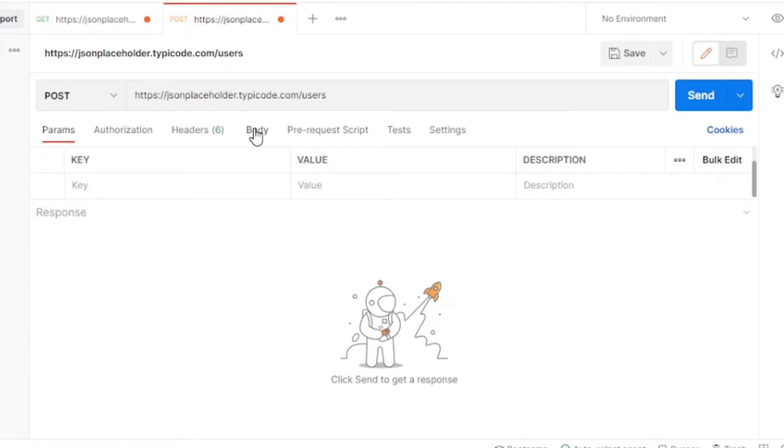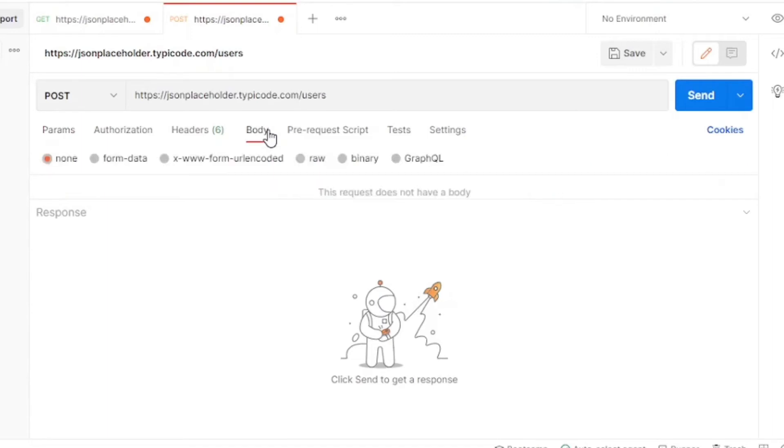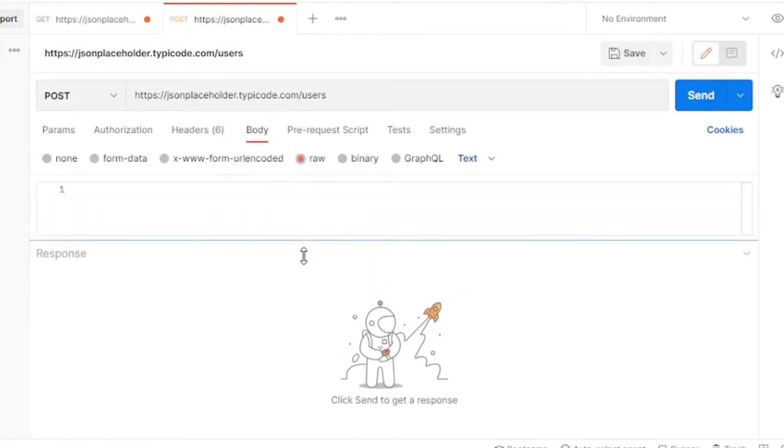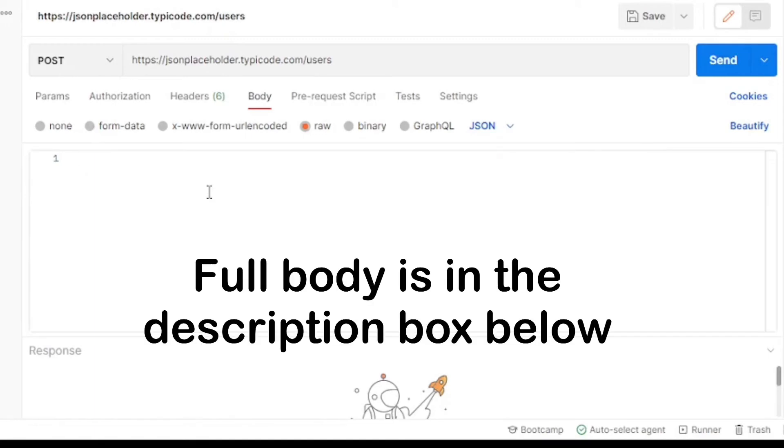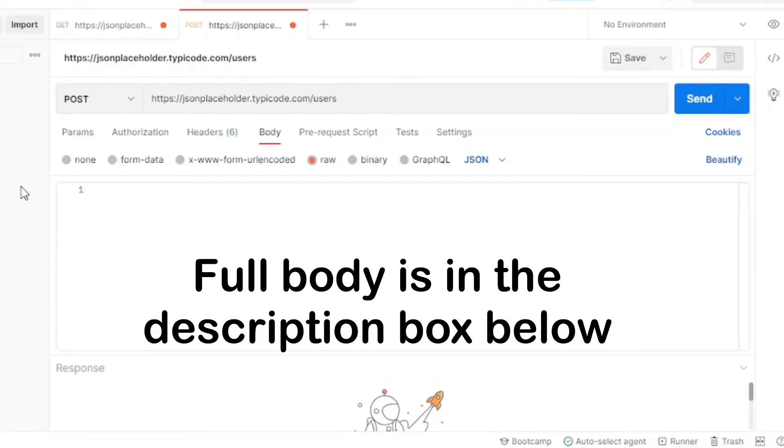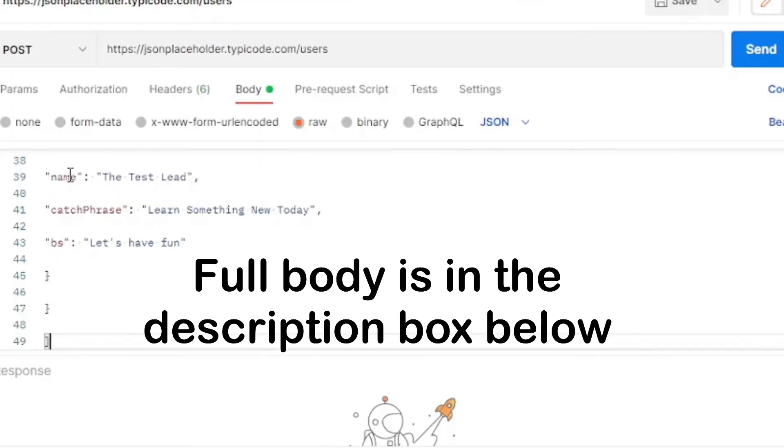Now let's set up the body that we're going to send as information in our request call. Go to the body tab. Select raw and then change it from text to JSON. Now let's paste our body. This information will get passed in with the API call. You can check the description box below for the full body and then change the username or name to any name you like.